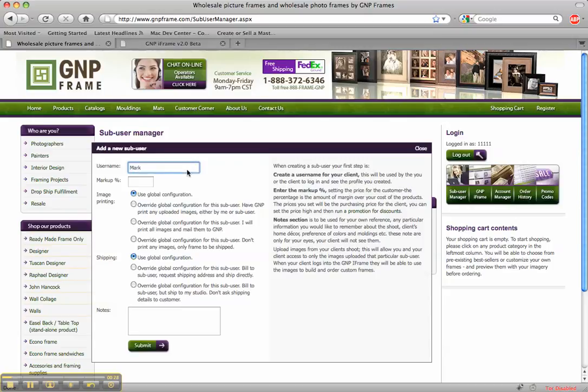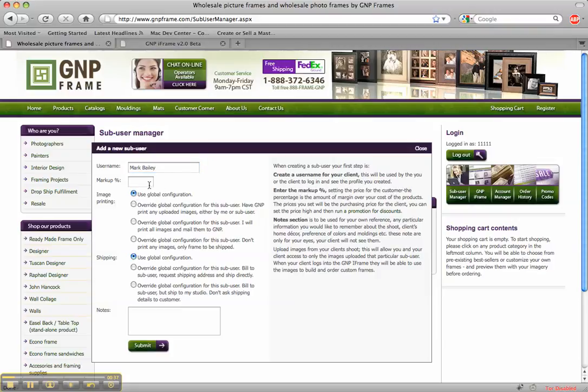Let's say this user name is MarkBee or Mark Bailey. And I'll use the standard markup that I've already done before by leaving this blank. But if I wanted to do a custom markup I could do 120% markup. So that'll be great.